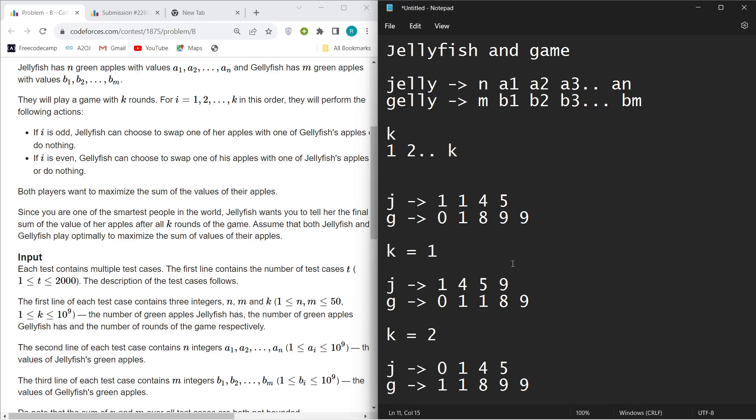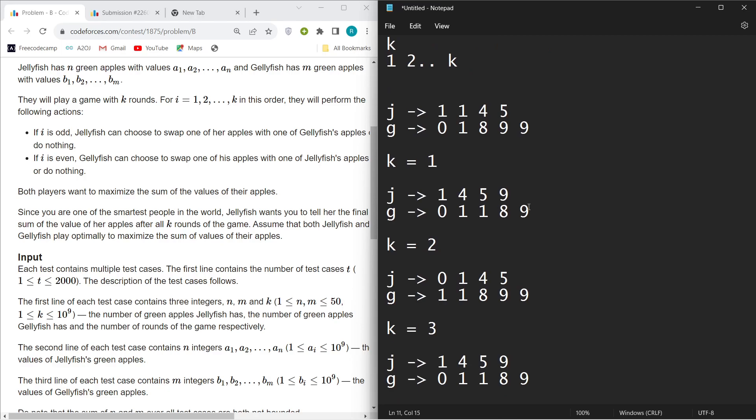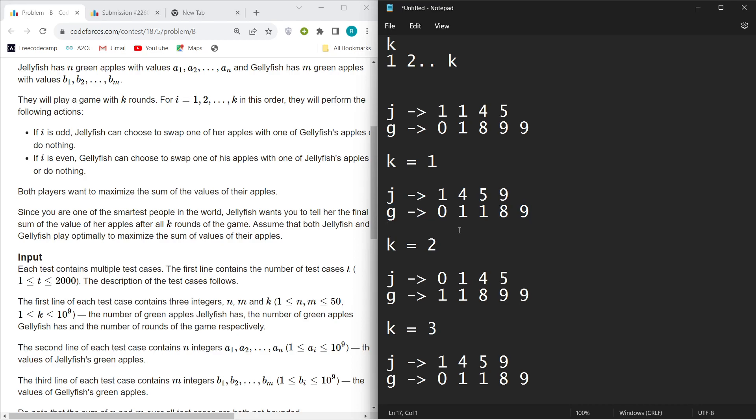So in round one, J will have G's nine and J will give its one to G. Here you can see, I kept it sorted so you can understand it better.